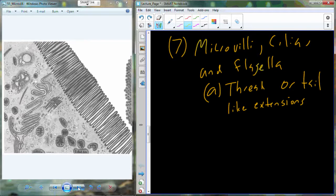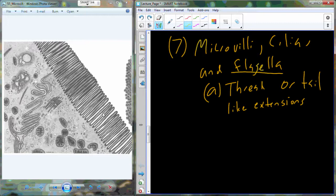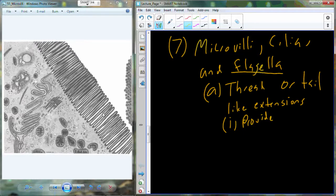These extensions are going to have a couple of different functions. You can see an example here in this micrograph — this is the cell membrane in this black color. These are actually going to be cilia, could also be microvilli, but in this case they're cilia. Flagella are just going to be specialized versions of these extensions. One obvious function provided by microvilli and cilia is the additional surface area that can be utilized.